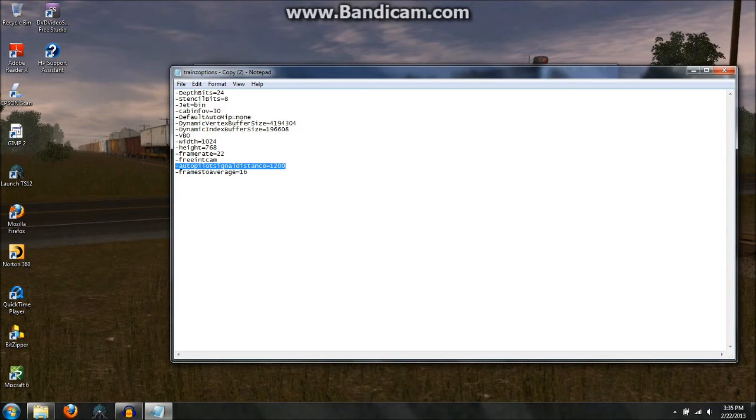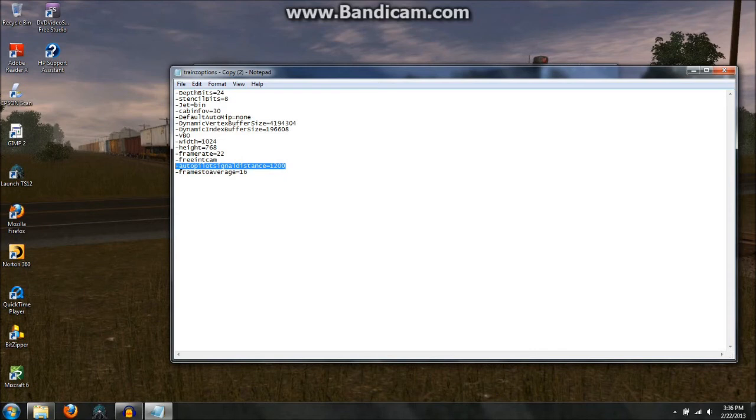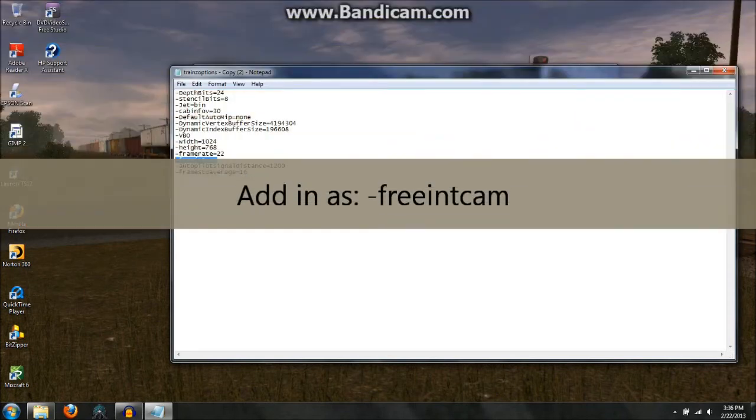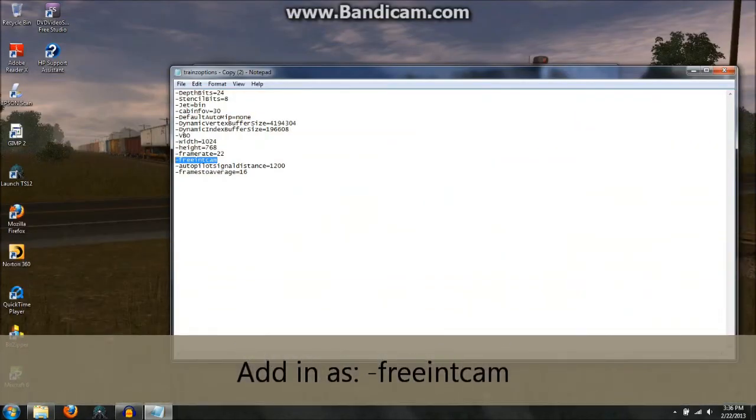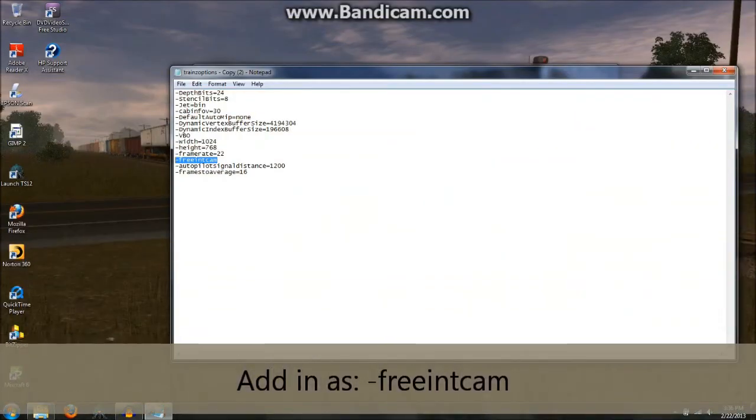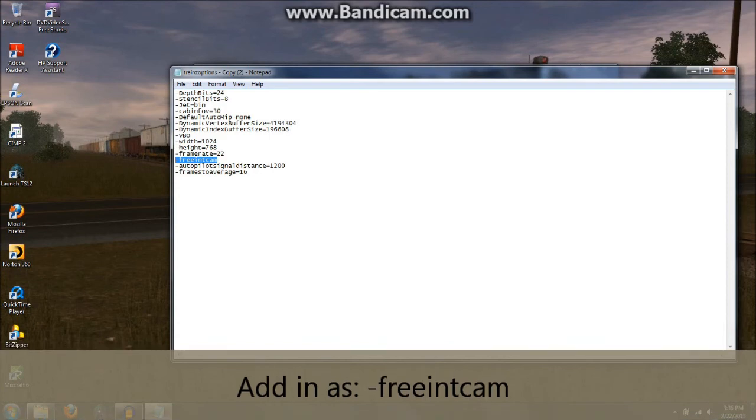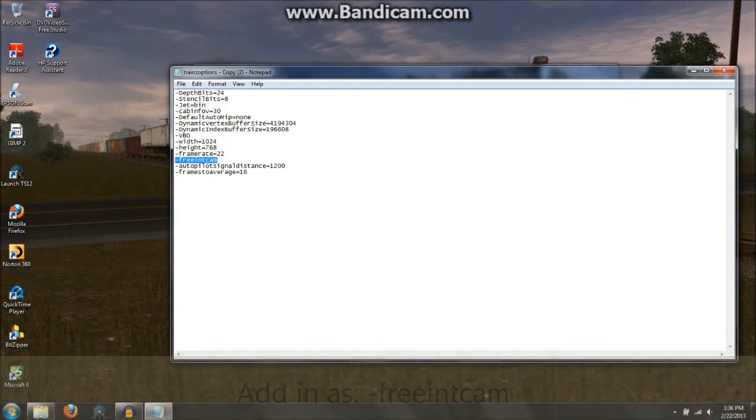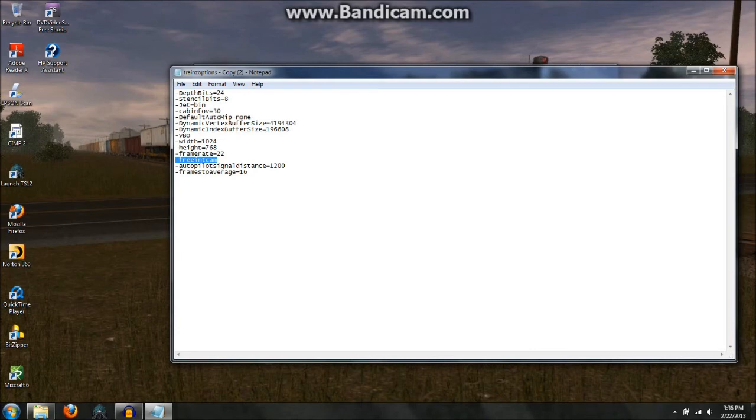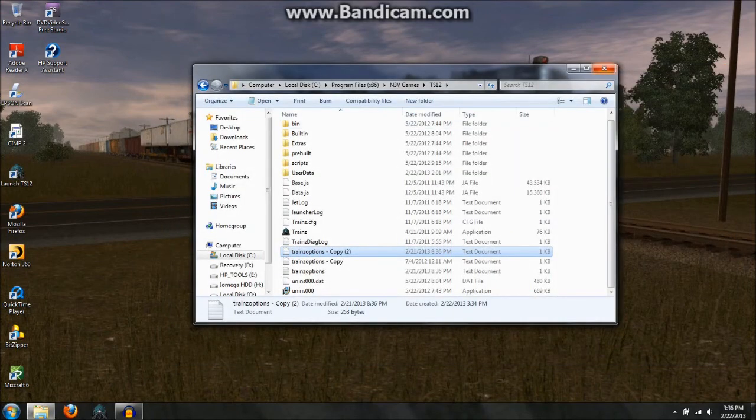And another thing I have added to my trains options is the free int cam line right here. This one allows you to move around the cab really crazy and whatnot, not just the usual moving with the mouse, looking with the arrow keys and whatnot. But I can show you that really quickly in the game.